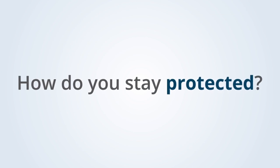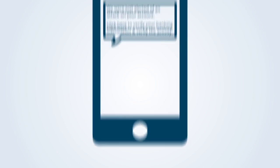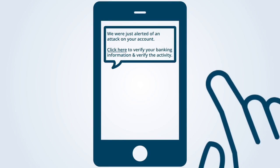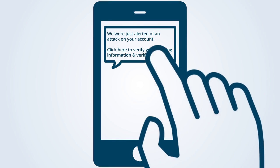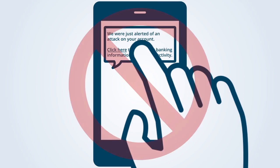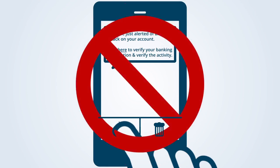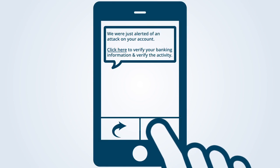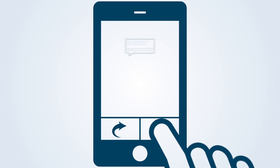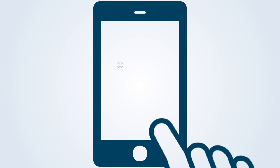So how do you stay protected? If you receive such text messages from a company, even if it looks legitimate, never follow the links to submit information. Do not reply to the text message. Delete such text messages right away.